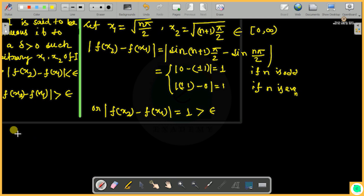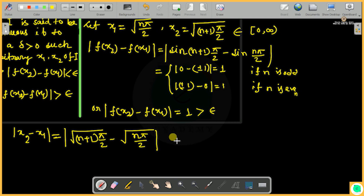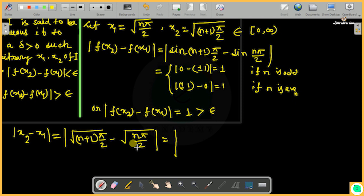Now I need to verify that x2 minus x1 is less than delta. This equals mod of √((n+1)π/2) minus √(nπ/2). To simplify, I multiply numerator and denominator by the conjugate: √((n+1)π/2) plus √(nπ/2). The numerator then becomes (n+1)π/2 minus nπ/2.